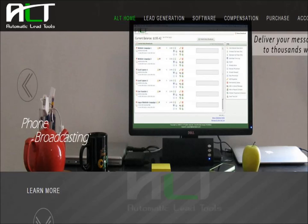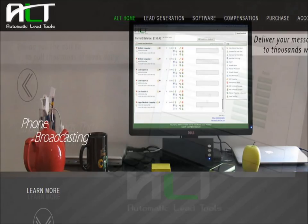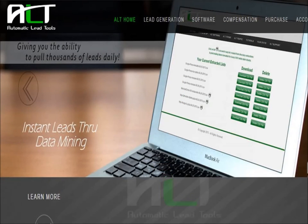Every one of our customers has increased their customer base exponentially after using and buying this product. But again, if you don't want to buy the product but still want customers, text me. I will give you a custom list of customers for your business, and I will only charge you half of what the going industry rate is.